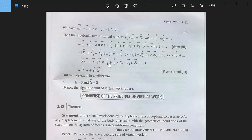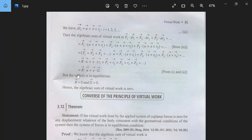So this simplifies to Ω·(R1×F1 + R2×F2 + R3×F3 + ...). So it is R·U plus Ω·G. But since the system is in equilibrium, R will be 0 and the couple C will be 0. So the algebraic sum of virtual work is 0.